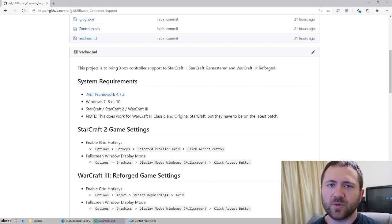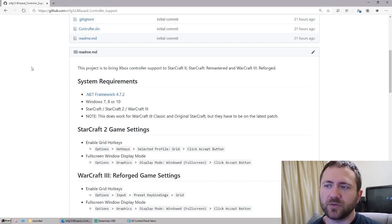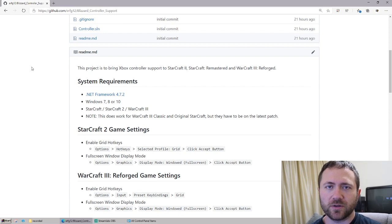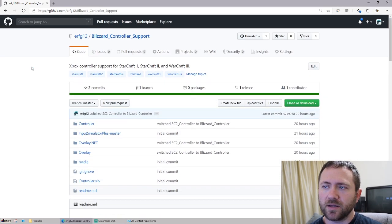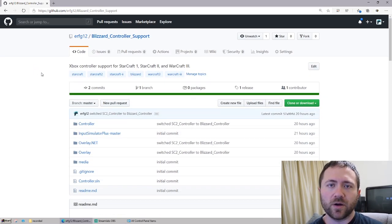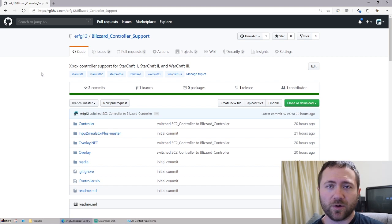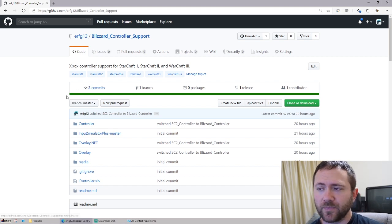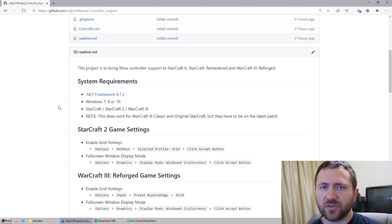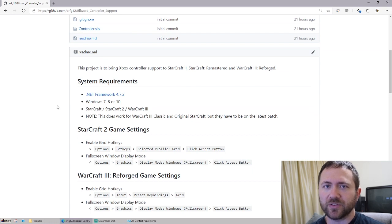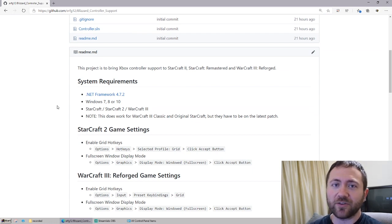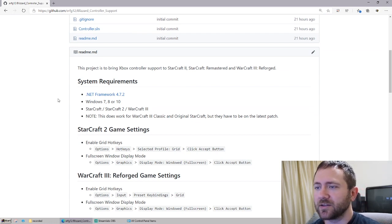Hey, how's it going? So you're probably wondering how to use your Xbox controller on games like Starcraft 1, Starcraft 2, maybe Warcraft 3. Well, I was wondering that myself. I decided to make my own project since Blizzard doesn't actually offer any sort of solution for that.